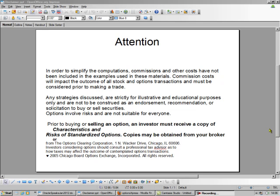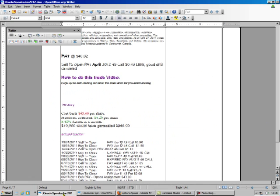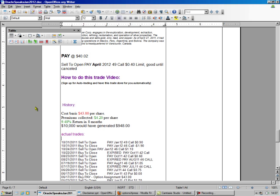Hello, this is Brad Lee, the Options Oracle, and we're going to sell a covered call. We're going to look at our newsletter, and we've got PAY.